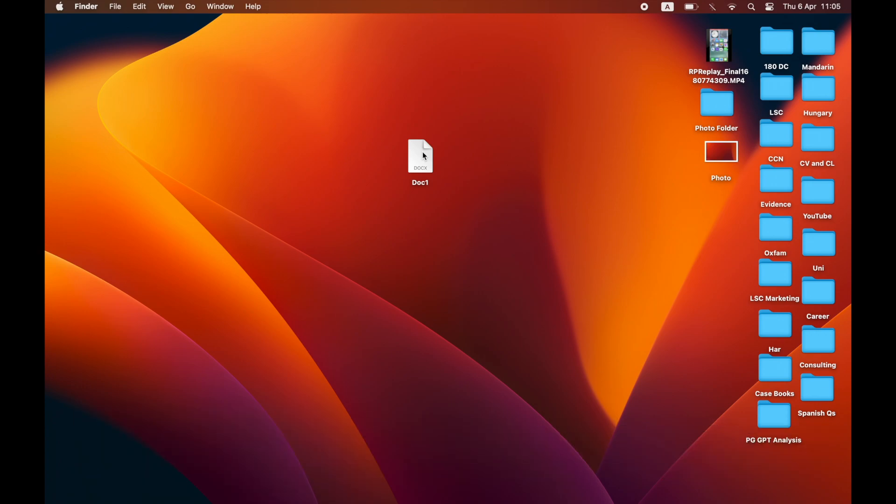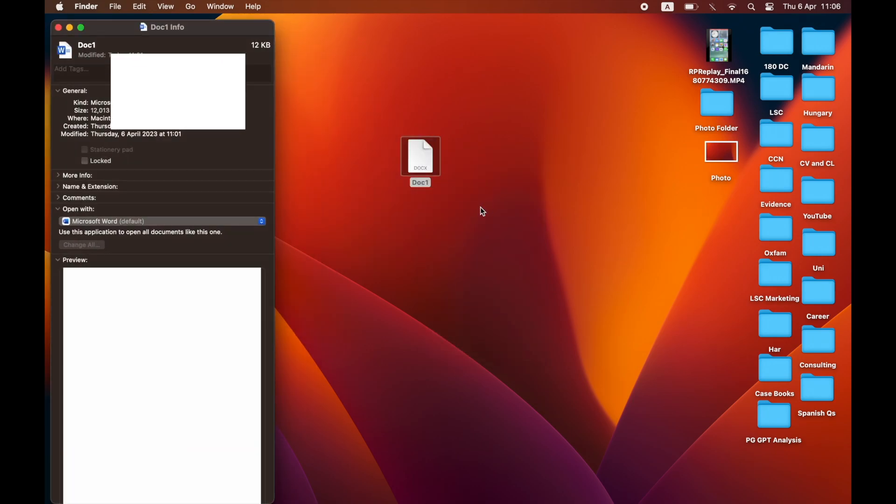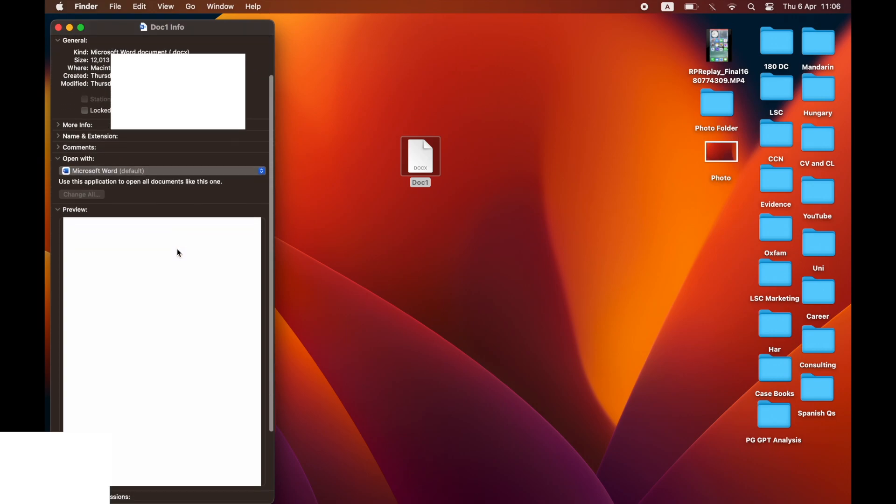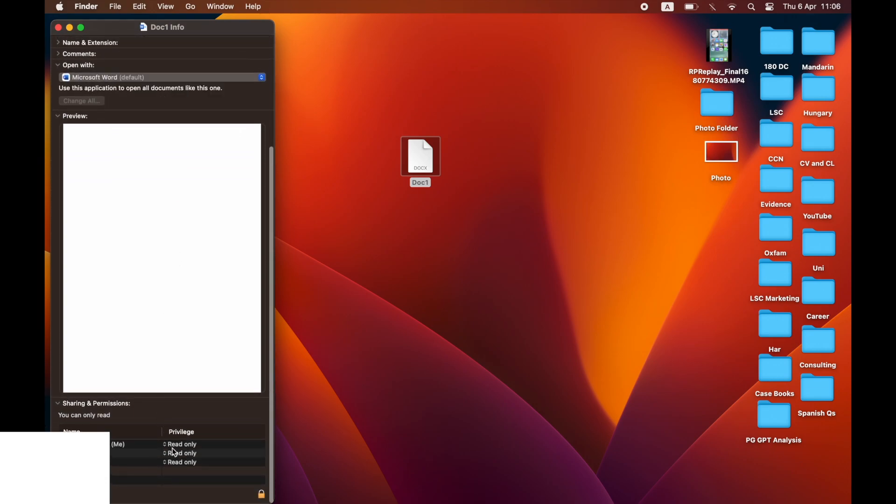Then right click on the file and click on Get Info. In the Get Info section, if you scroll down, there'll be a section where it says something like your name and then a privilege, like the name of your device.